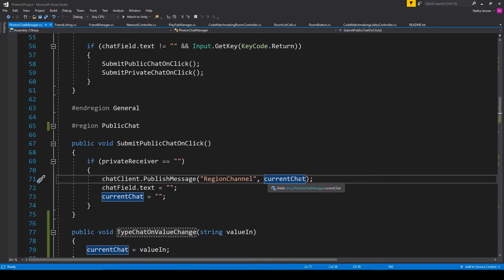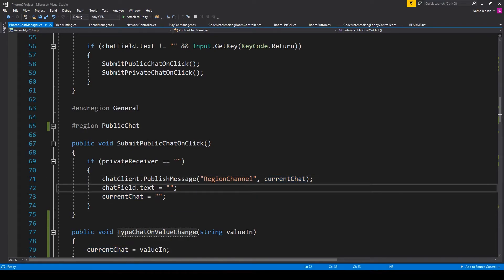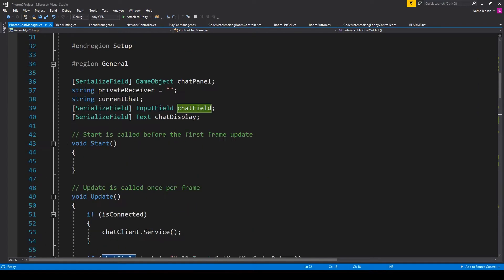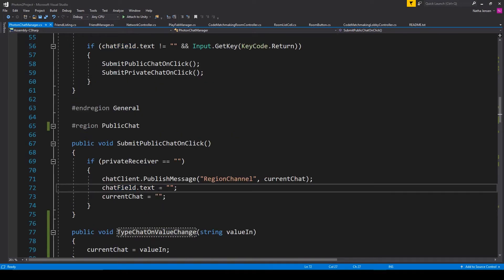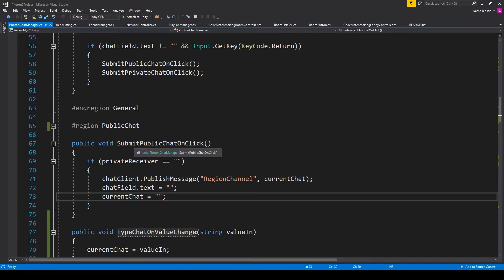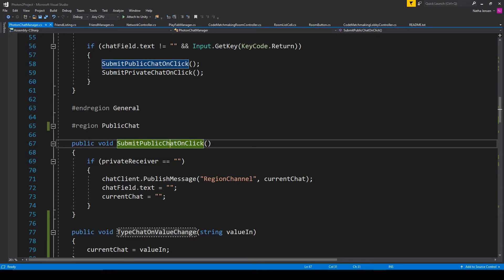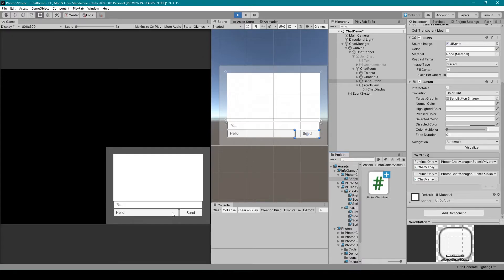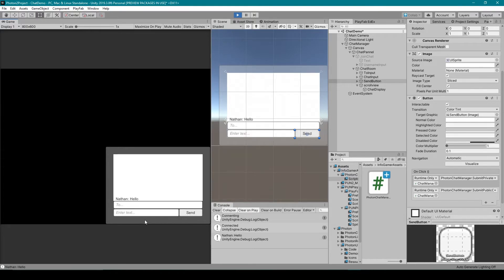After calling publishMessage, we then want to clear out the chat field and our currentChat variable. I have a chatField variable which is a UI input field, and we call dot text and set it equal to an empty string. We then set our currentChat variable to an empty string as well. The submitPublicChatOnClick function is paired to our send button, so when I click the send button you can see it clears out the input field.